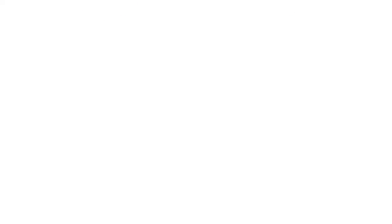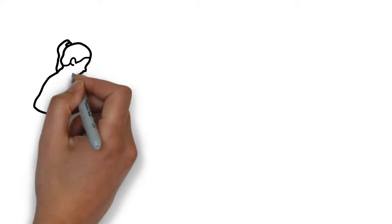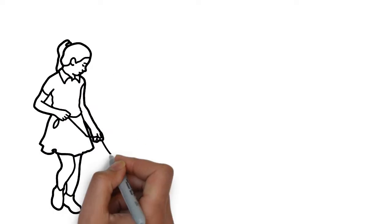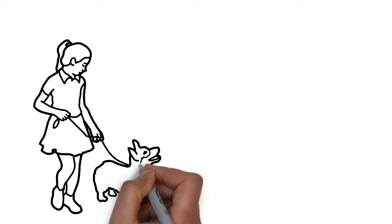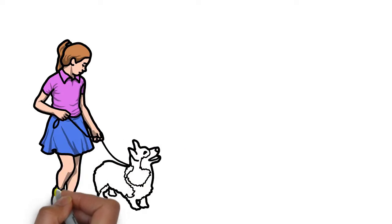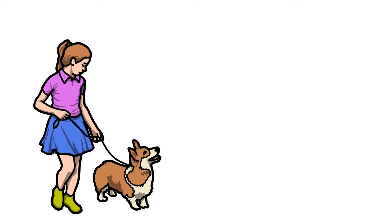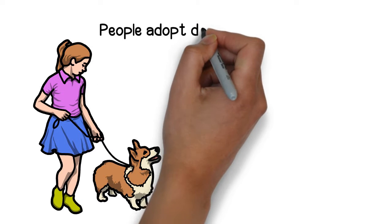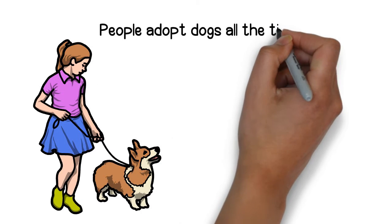Say, for example, your neighbor tells you they have a pet dog. Okay, all things being equal, we know dogs exist. Pet ownership is legal. People adopt dogs all the time.